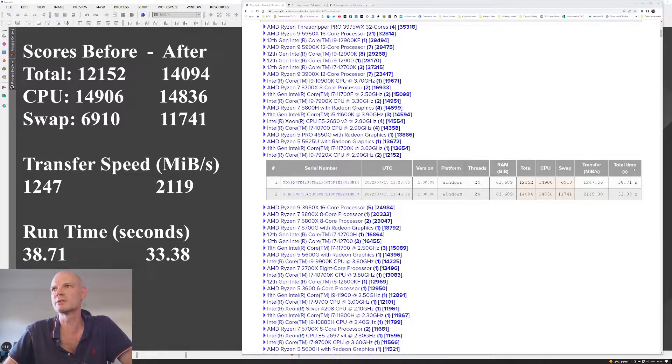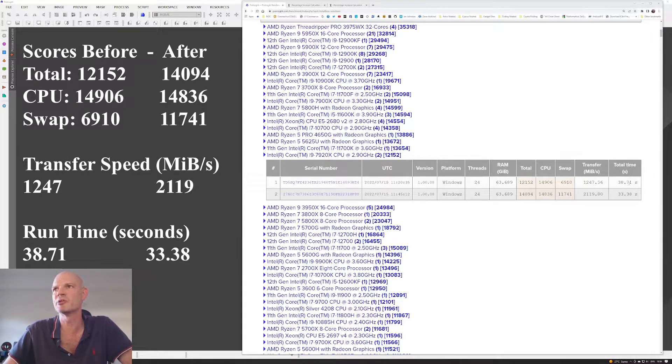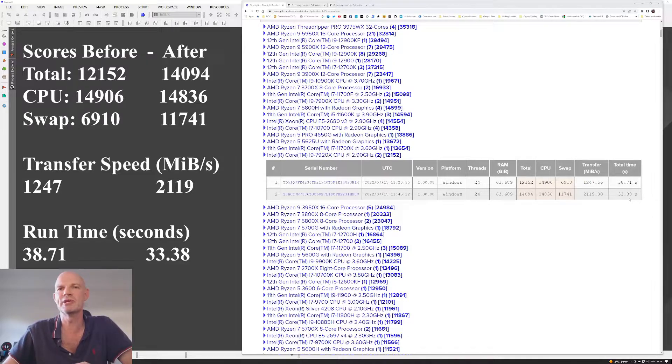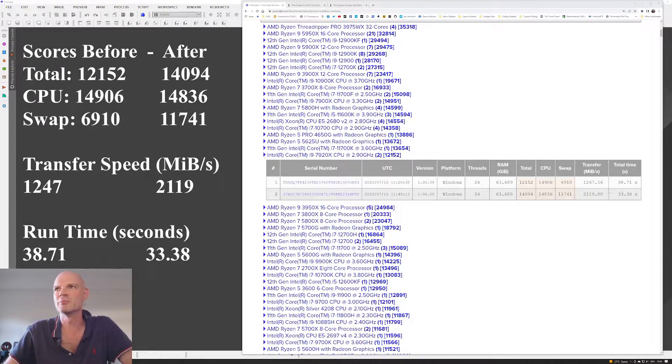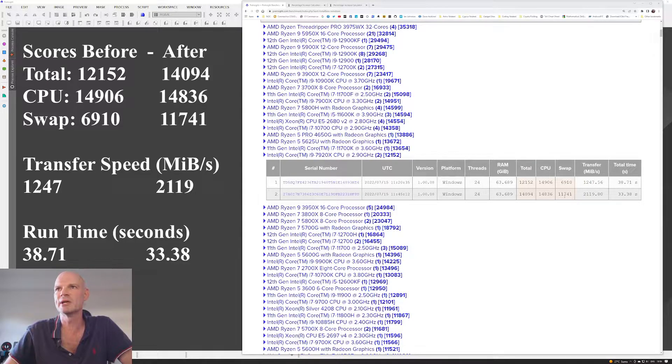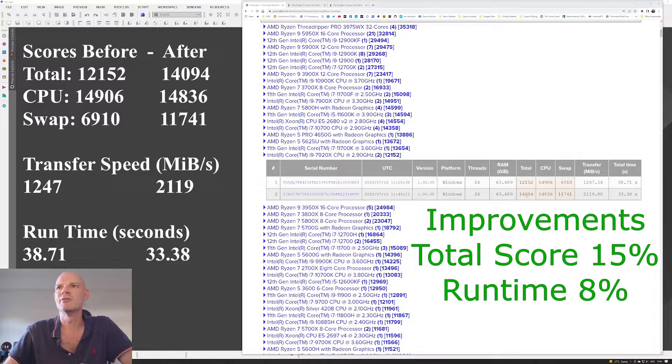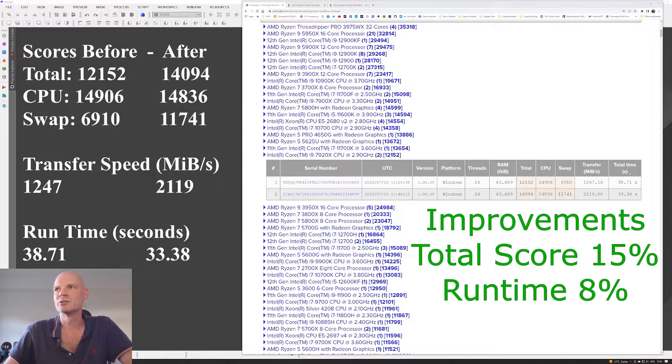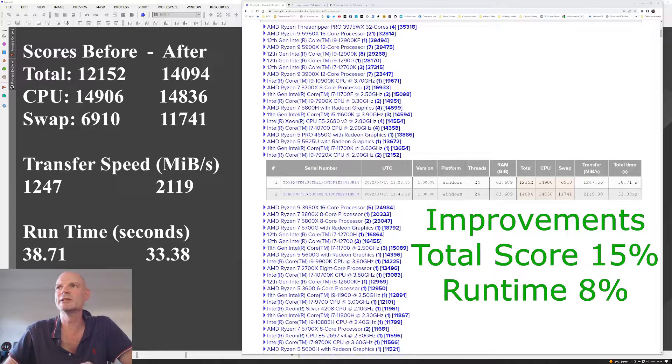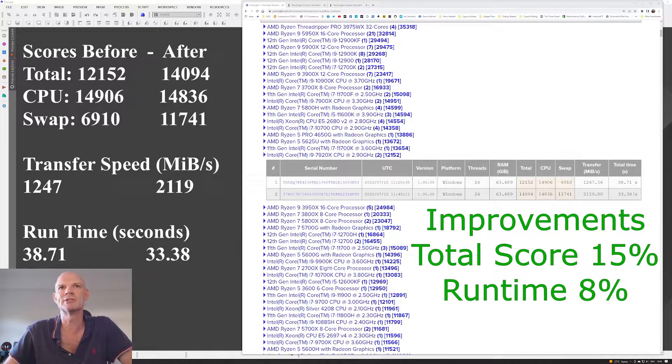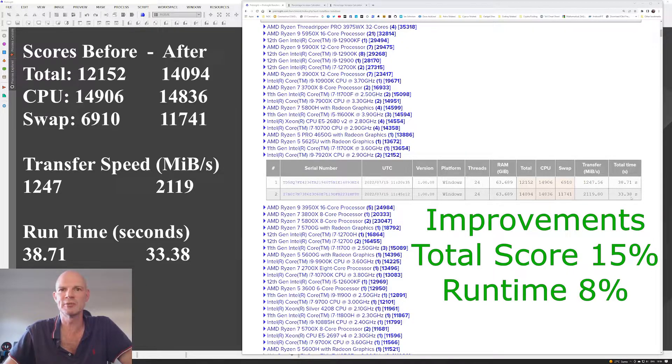And the total time dropped from the 38.7 to the 33.38 seconds. So when we look at the total score, that was an increase of roughly 15%. And the total time was a reduction of 8%. So it was faster by 8%, which is not a bad change for just changing a couple of settings.